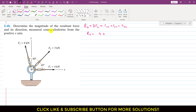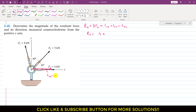F2 is making 45 degrees, so F2 will have one component acting in the positive x-direction. Since F2 is making 45 degrees with the positive x-axis, F2x is equal to F2 cos 45 degrees. The magnitude of F2 is 5 kN, so this is 5 cos 45 degrees.